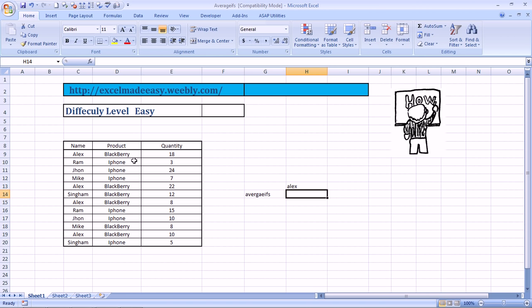Blackberry, my favorite. iPhone, something I don't like very much. And then Blackberry iPhone, Blackberry iPhone, these are the quantity these people have sold. So if we want to average out, like for Alex, what is the average count of Blackberries that he has sold. Alright? So how can we do that? This will be done using Average Ifs.